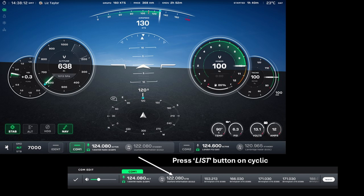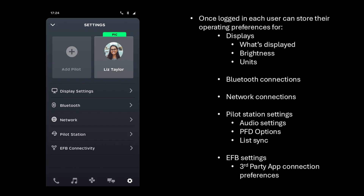We've added a list button to the cyclic stick head which gives fast access to listed and stored frequencies in the radio's memory — whether that be nearest, recents, or your synchronised list from the Hill app. Once logged into their unique profile, each user can store their operating preferences for the displays, what's displayed on their screen, the brightness, their default units, Bluetooth connections, network connections for syncing multiple iPads, and pilot station settings for audio, PFD options, and synchronised lists with the Hill app.